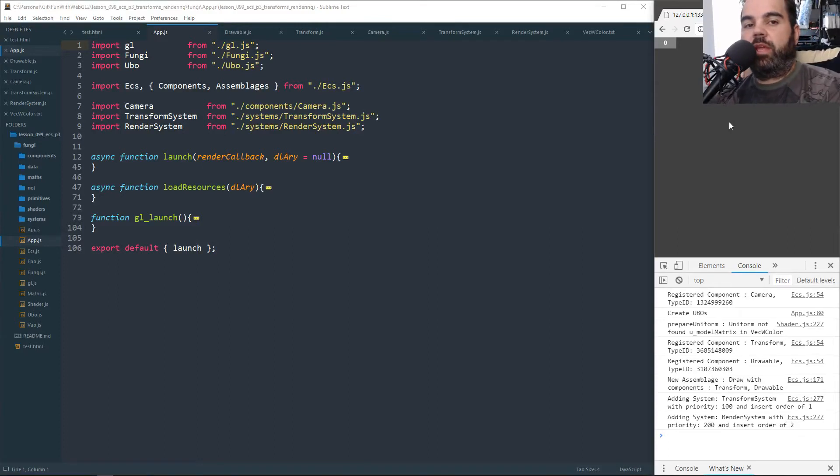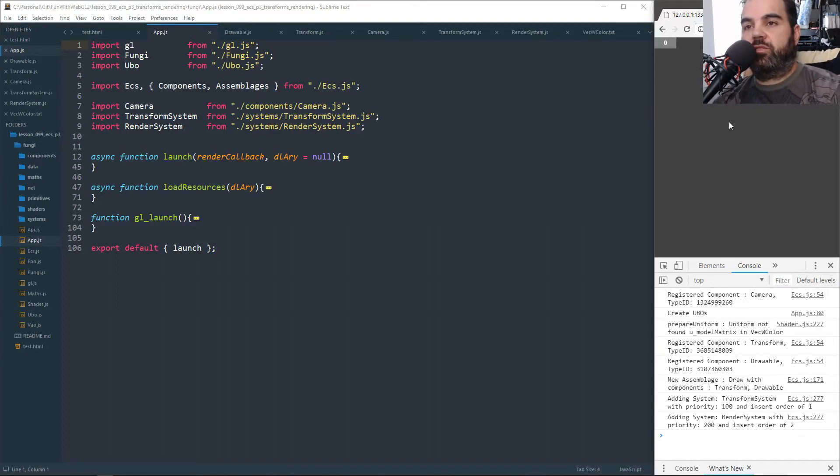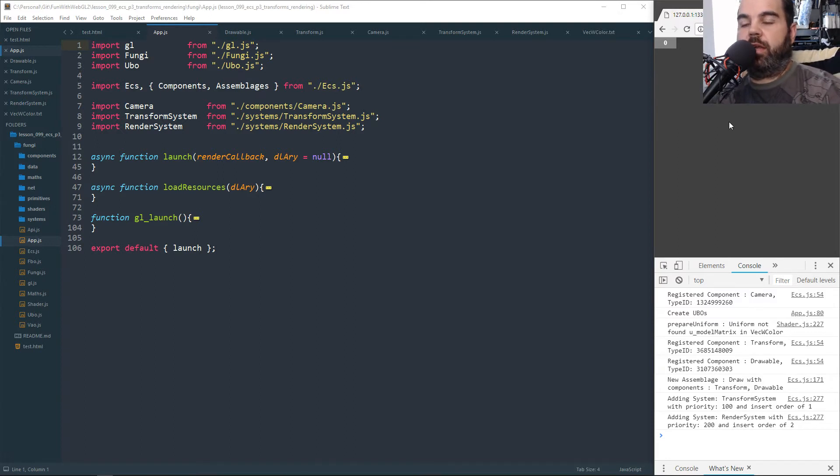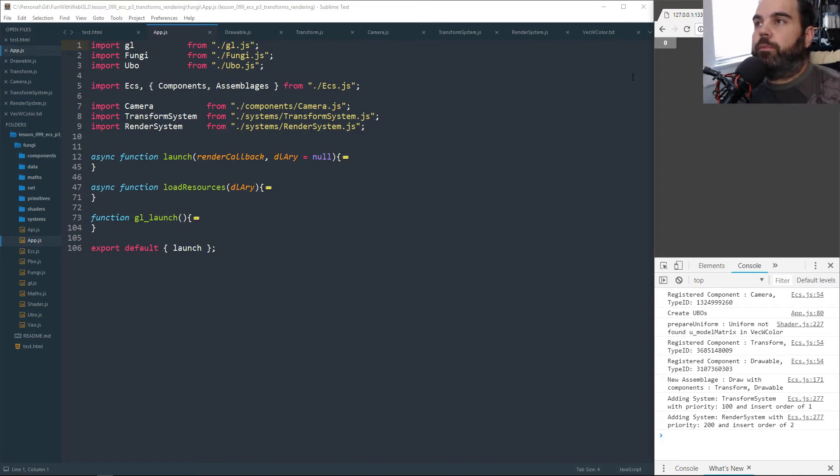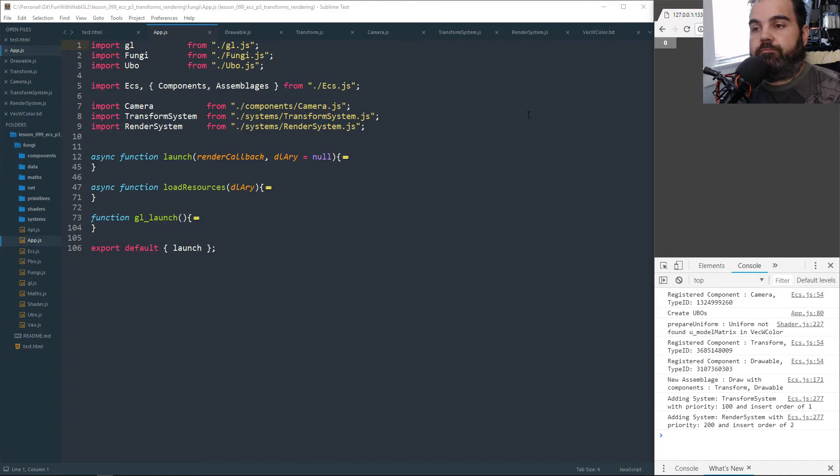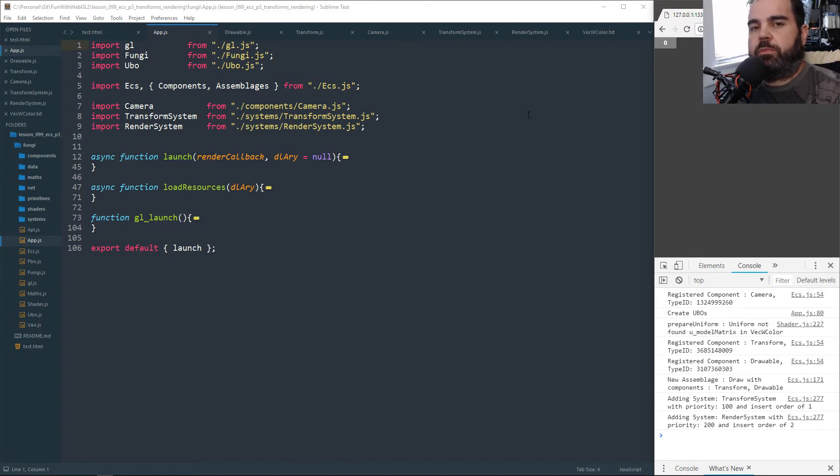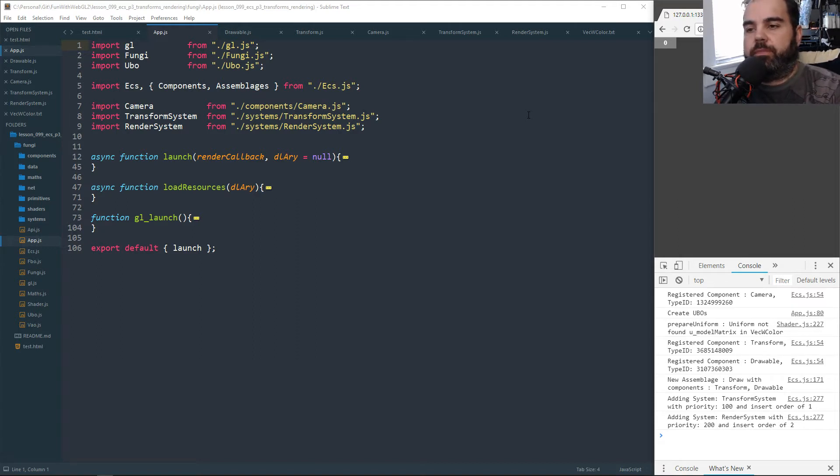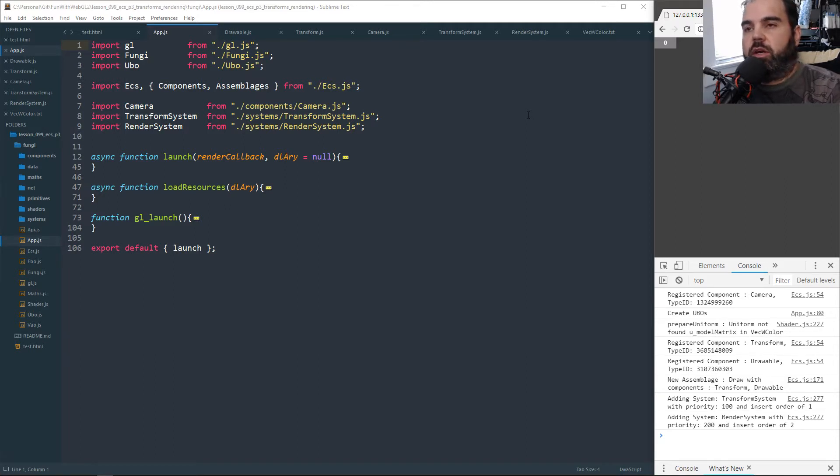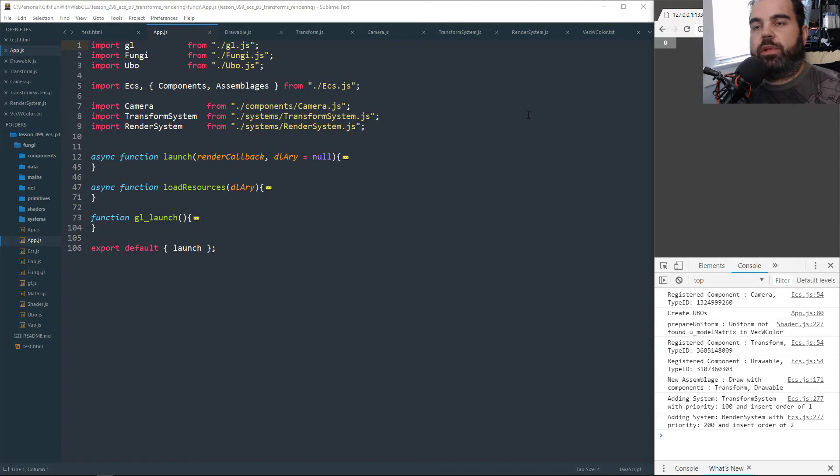Welcome back everyone. In the last two videos we built up our ECS framework. Now we're going to integrate this into Fungi and actually make it part of our little game engine. There's kind of a lot of looping and we're going to build some new actual components and systems. These components and systems really just replace functionality that already pre-existed in Fungi. We're replacing a lot of our renderables and our render object, our transform object, all that stuff is going to be replaced with components and systems.